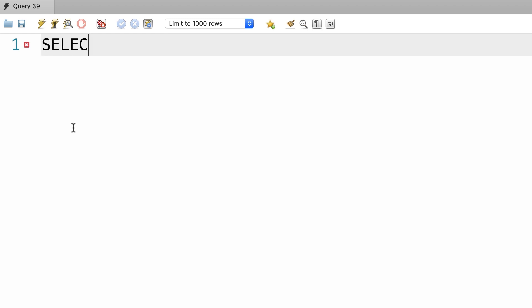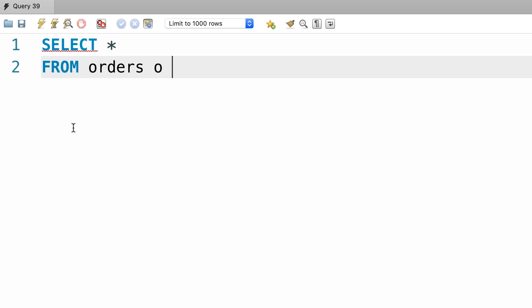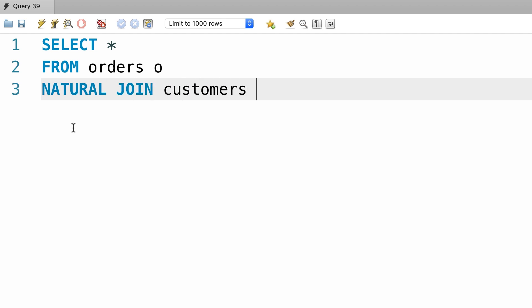So back to the previous example, let's select everything from the orders table. Now we should do a natural join with the customers table.